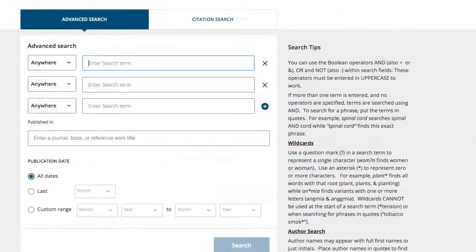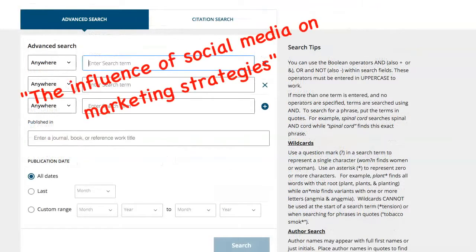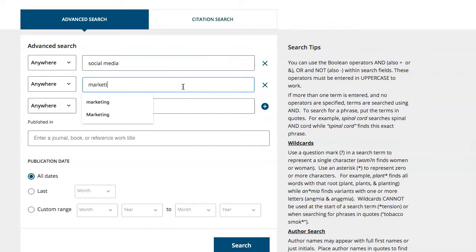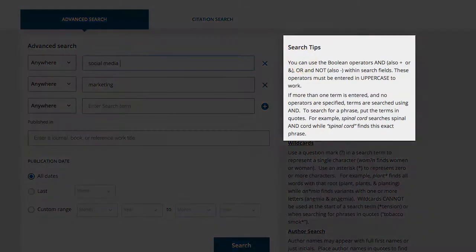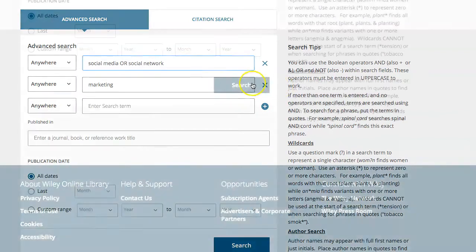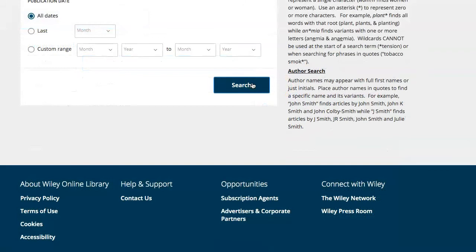For example, if your topic is the influence of social media on marketing strategies, you would use only the literal keywords of that statement, like social media and marketing. Reference Wiley's search tips in the column on the right for additional help, and remember to consider synonyms for your search terms, such as advertising for marketing or social network for social media. Click the search icon to perform your search.